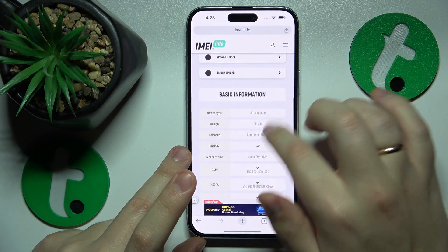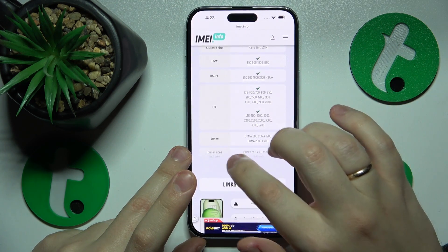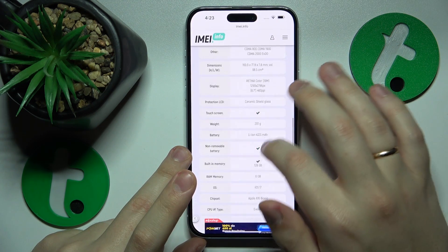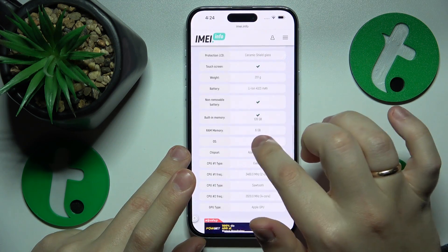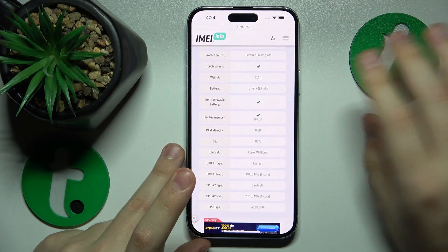Just scroll down to the Basic Information section, then expand it. And here you will find the RAM memory amount, which in my case is 6 gigabytes.